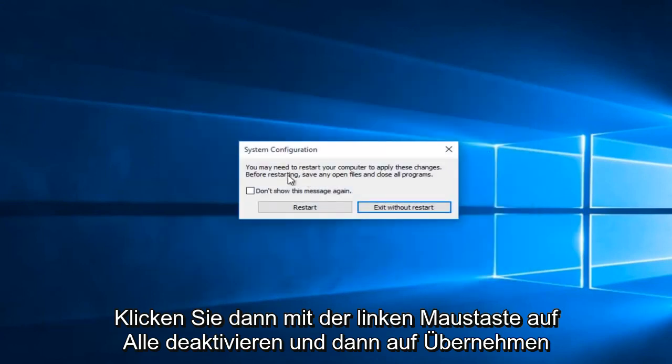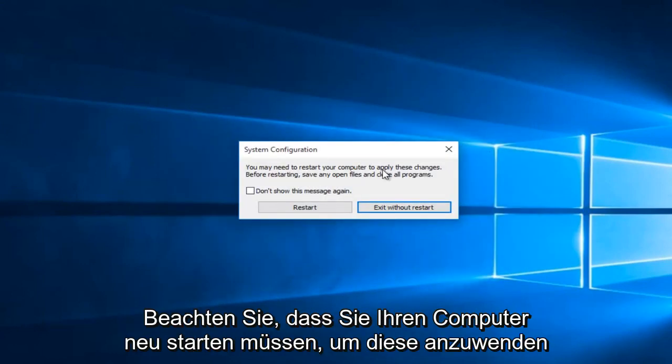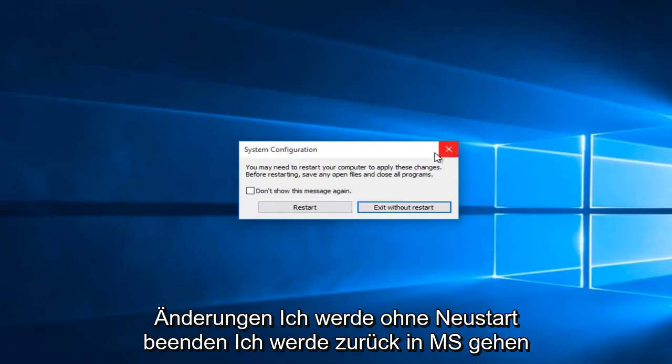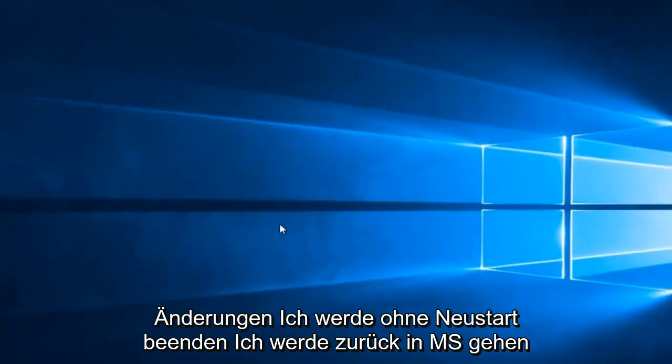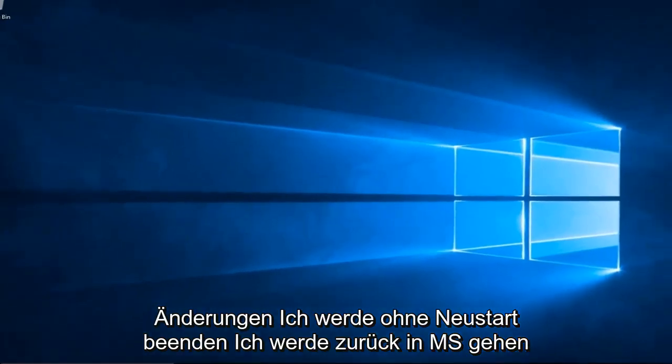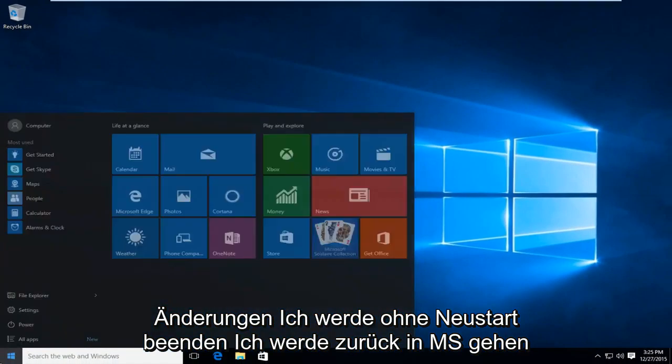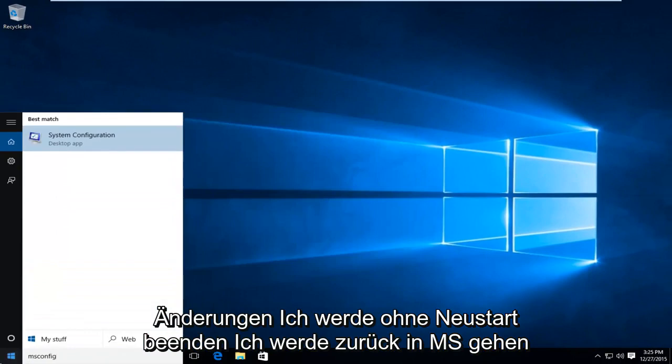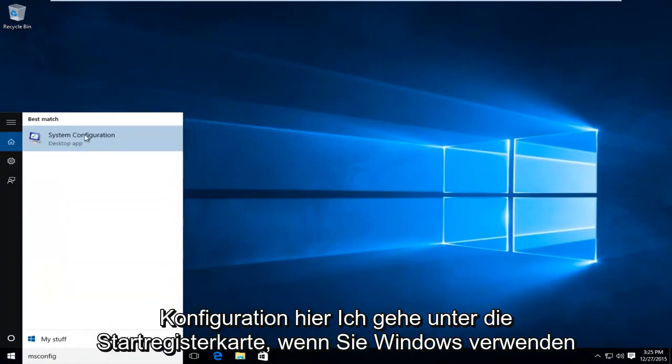You might get this notice telling you that you have to restart your computer to apply these changes. I'm going to exit without restart. I'm going to go back into msconfig here.